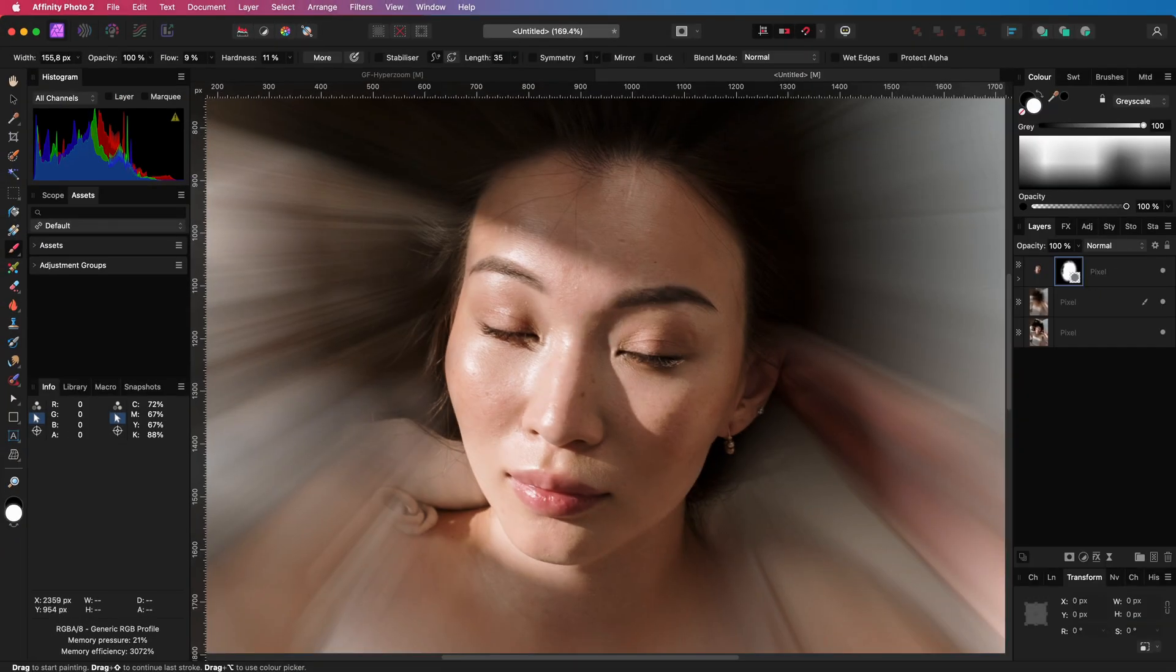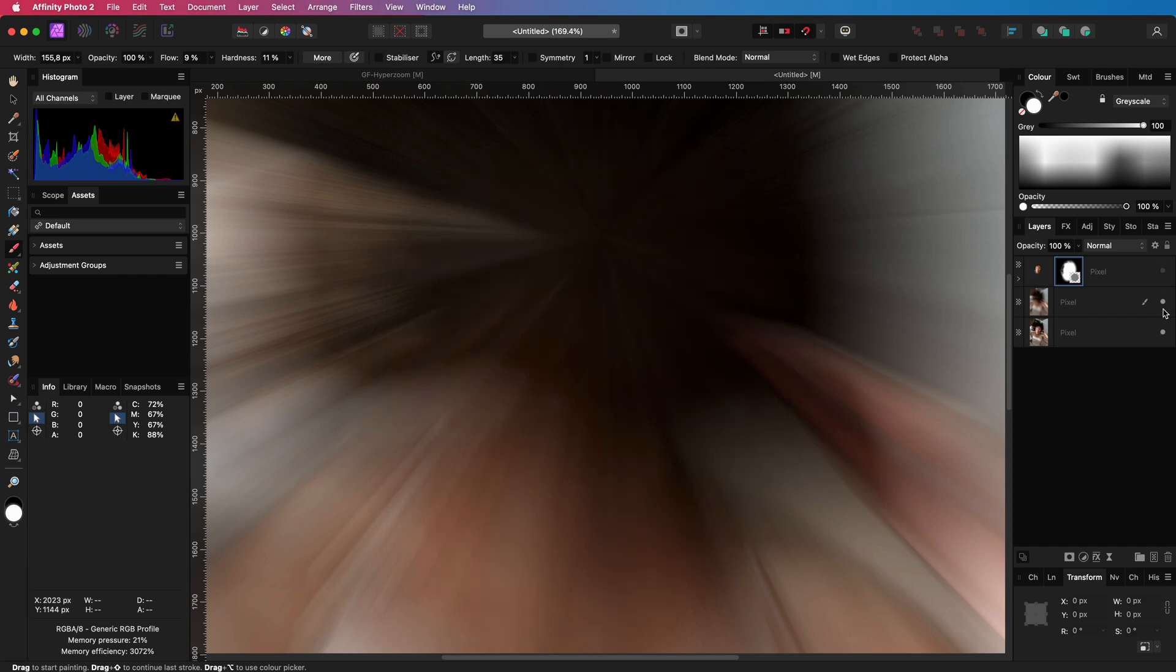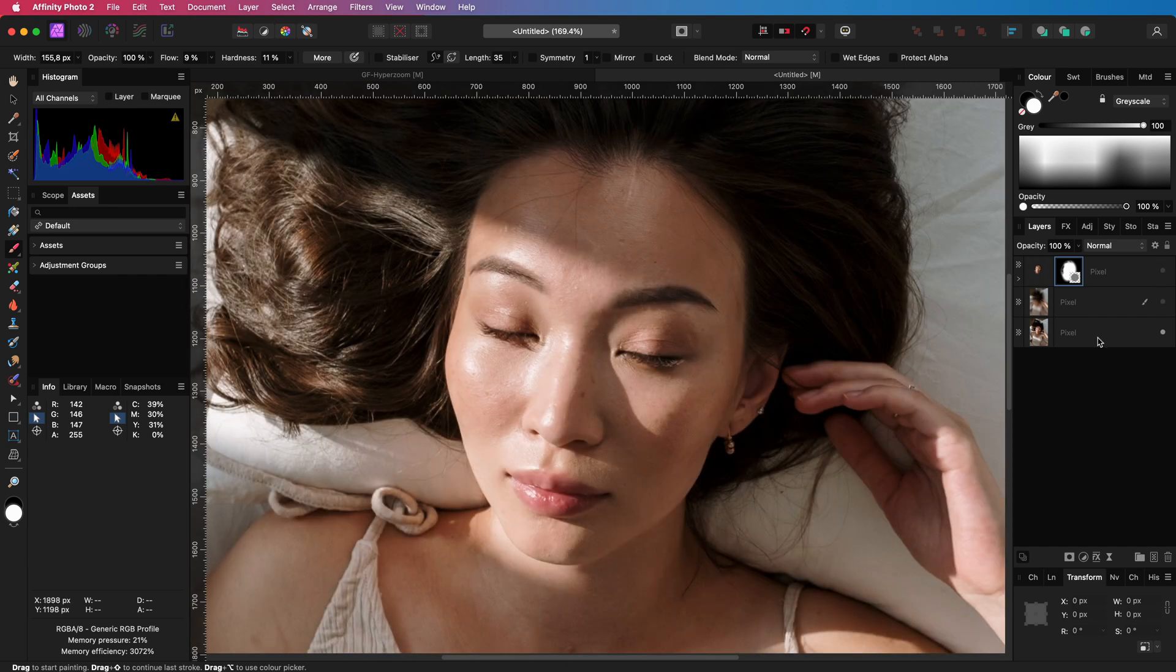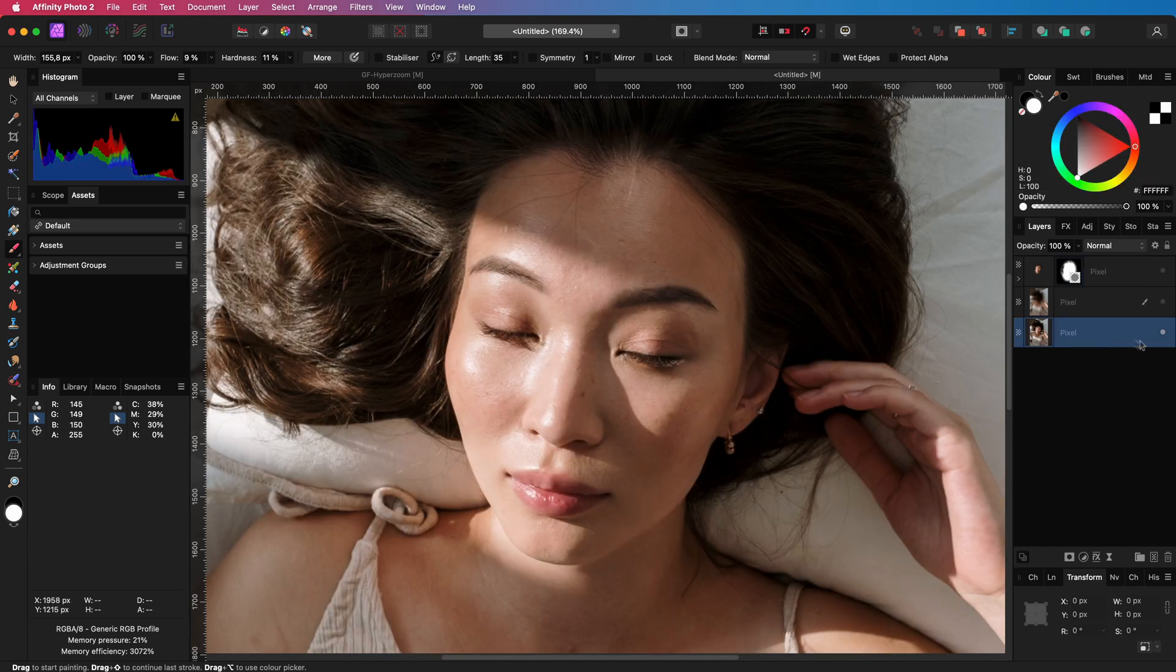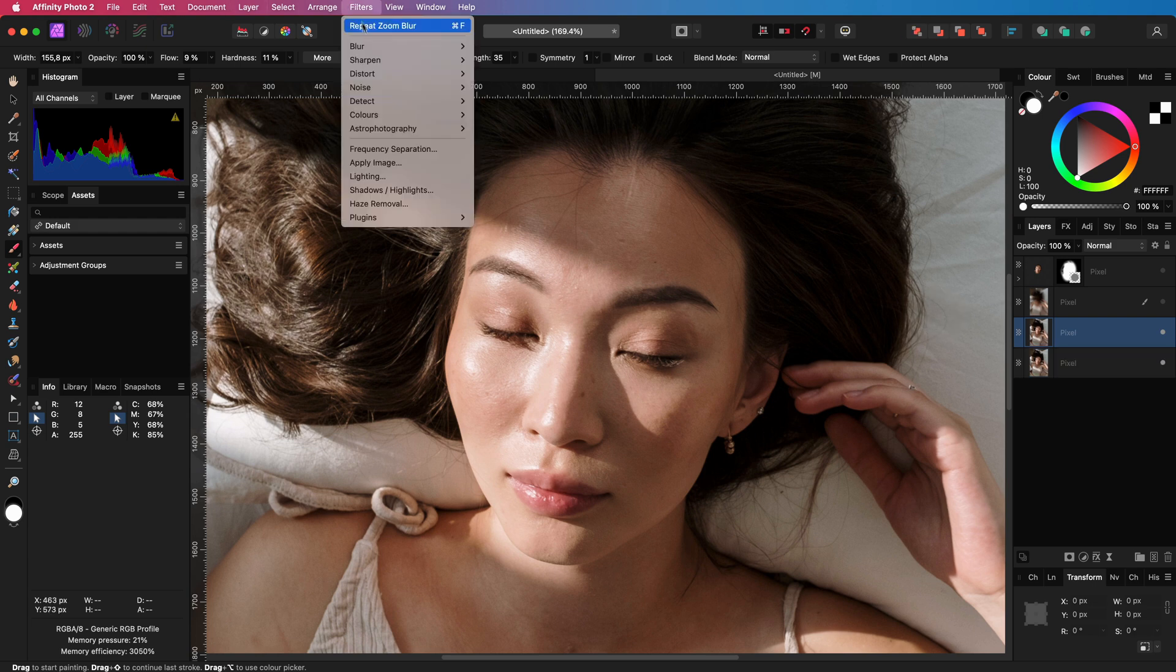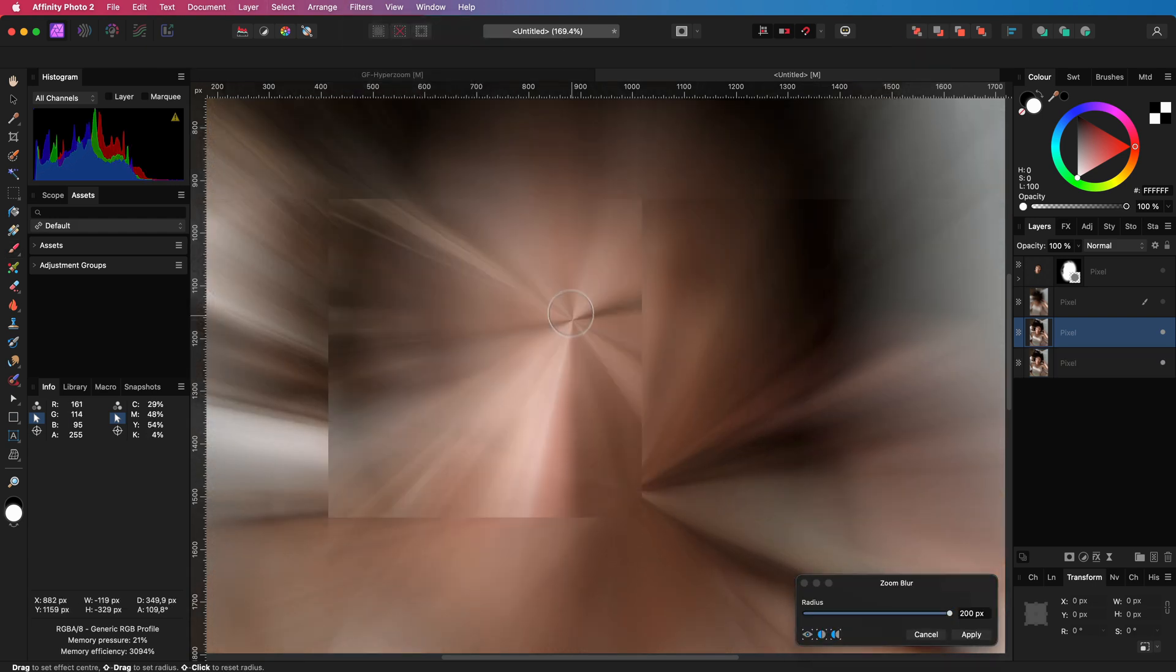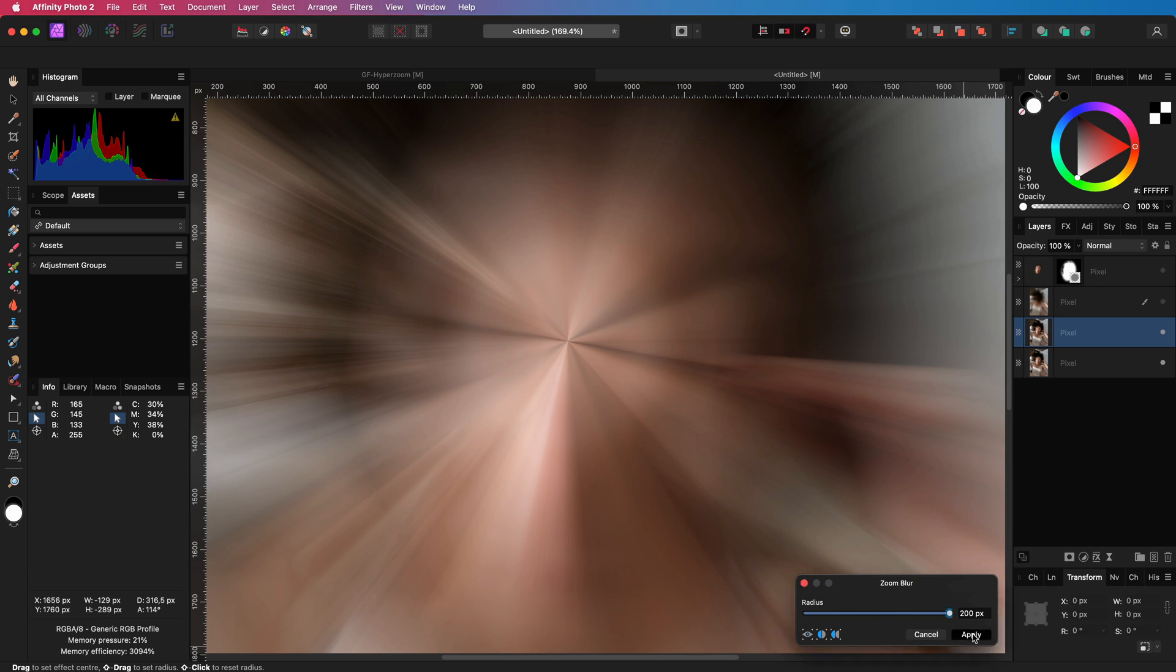You might wonder why I use the inpainting brush on the layer we applied the zoom blur to. The best way to explain that is by showing what would happen if we didn't do that. I'll quickly hide the zoomed layer and make a duplicate of the original. On this duplicate, I'm directly going to apply the zoom blur.